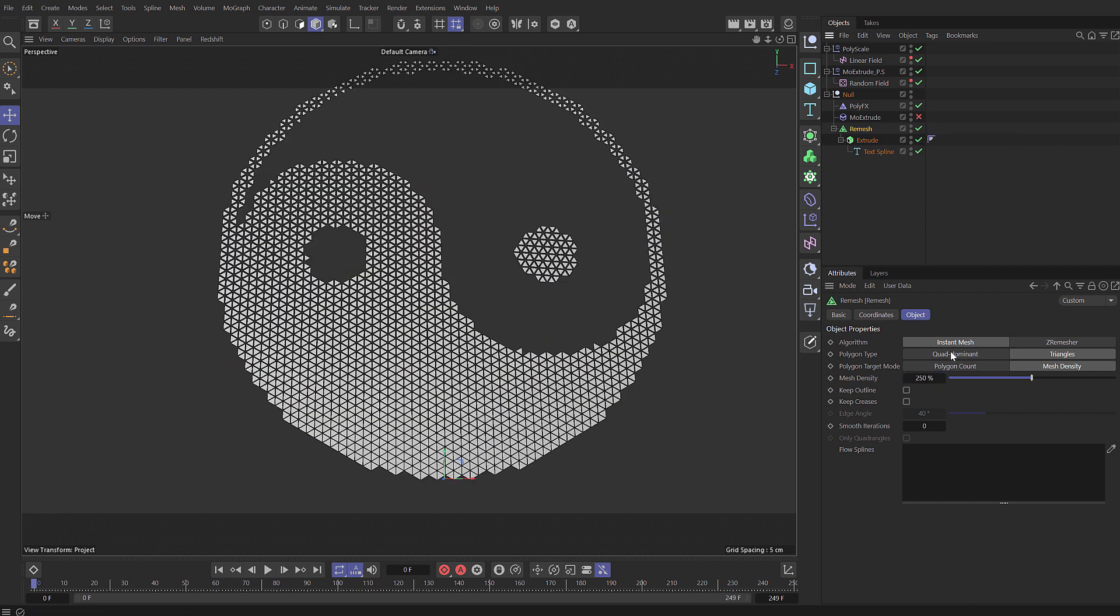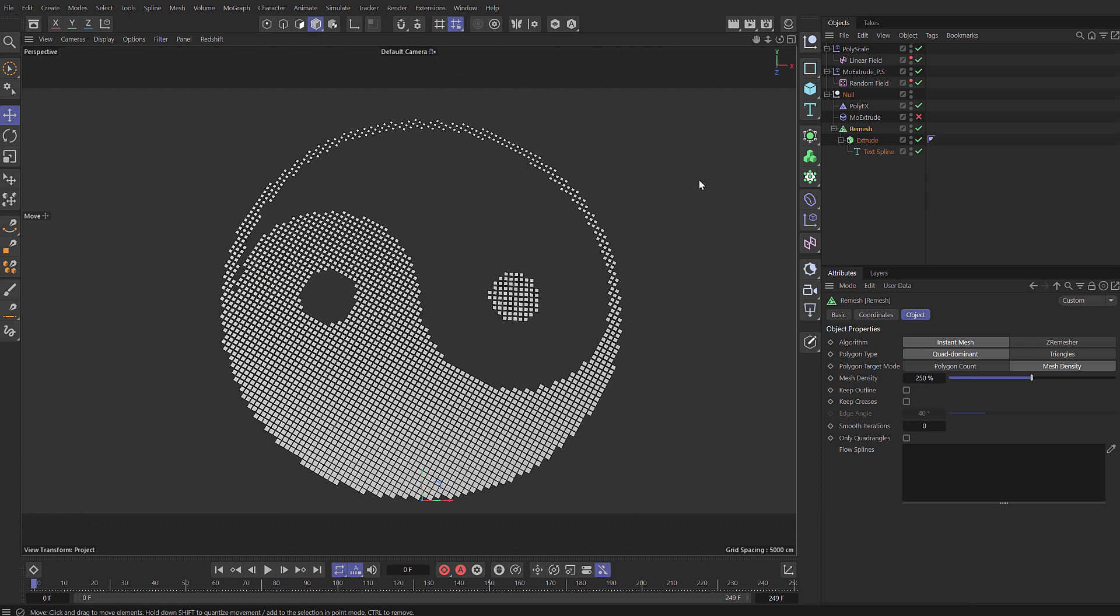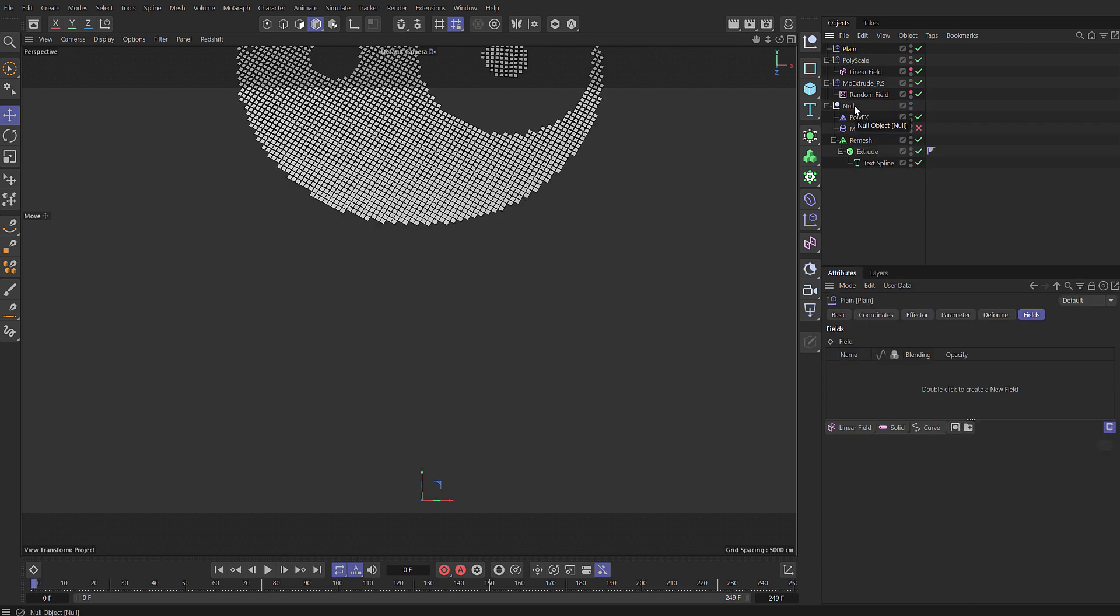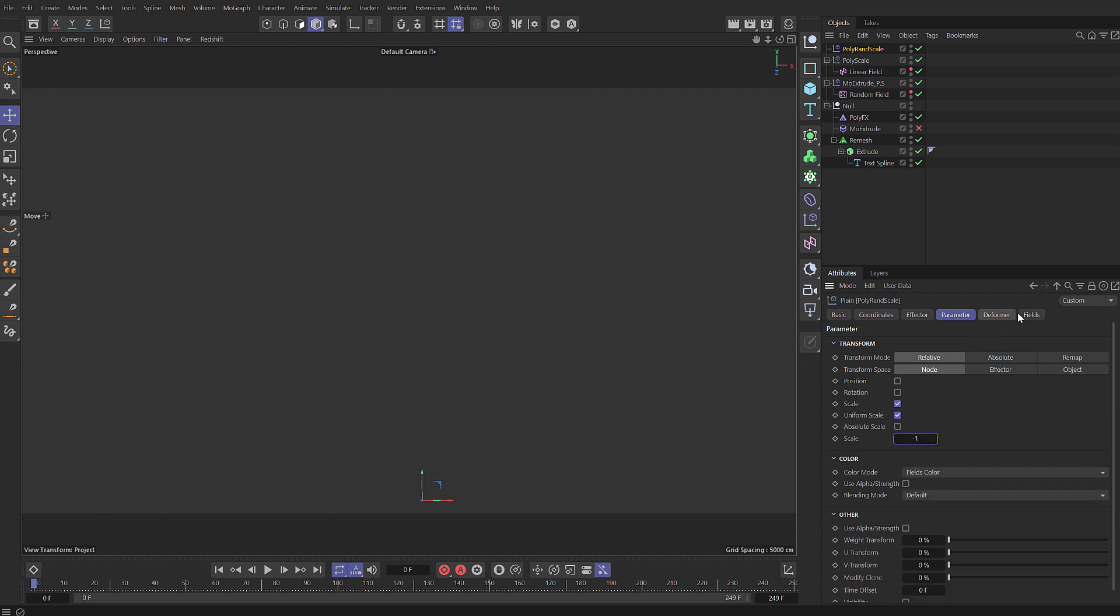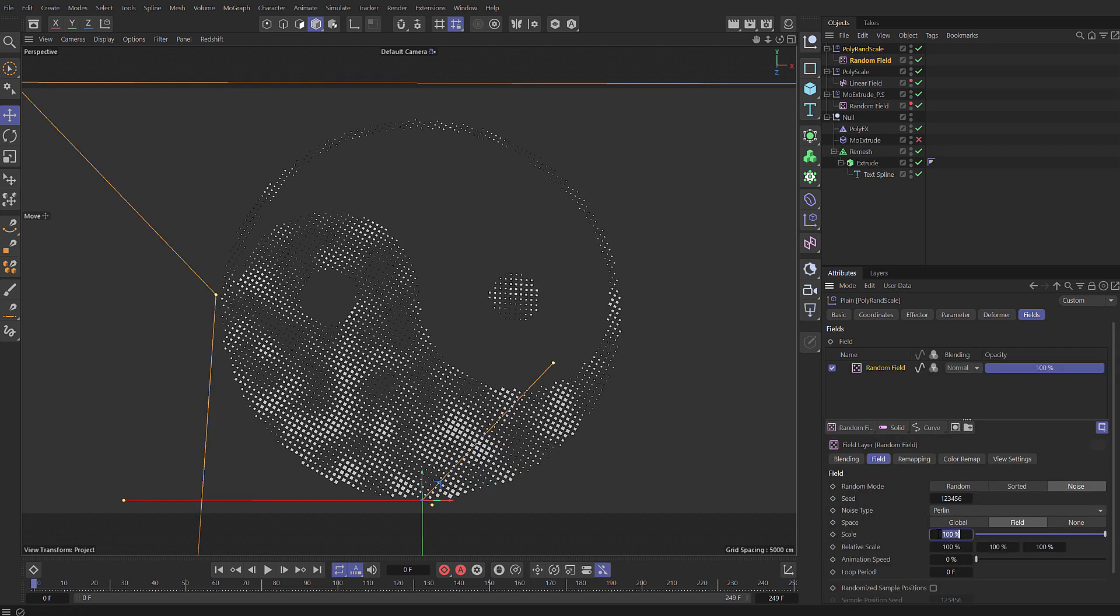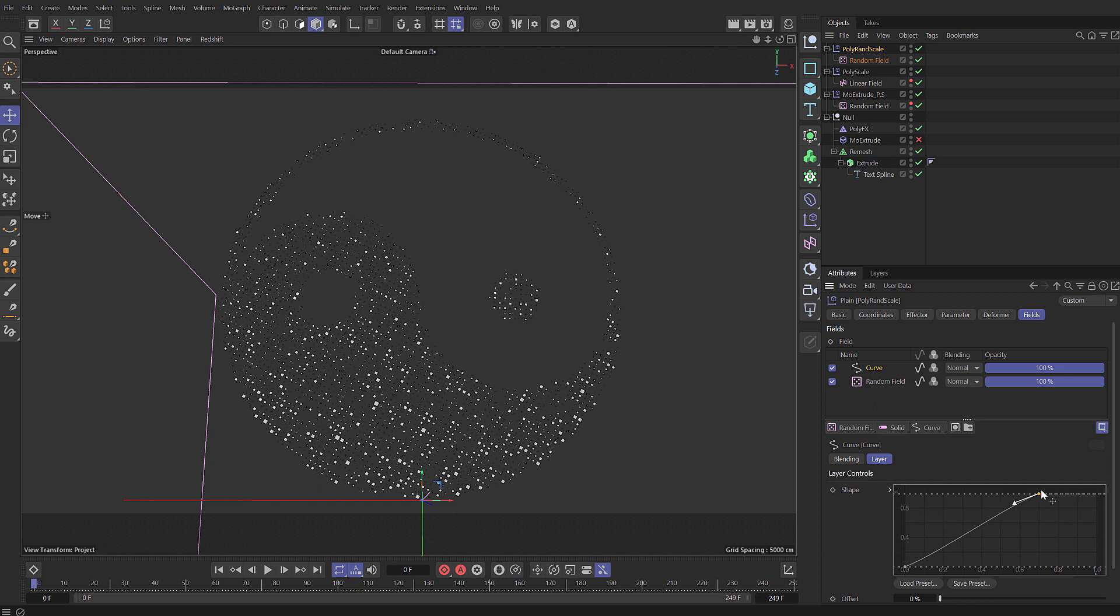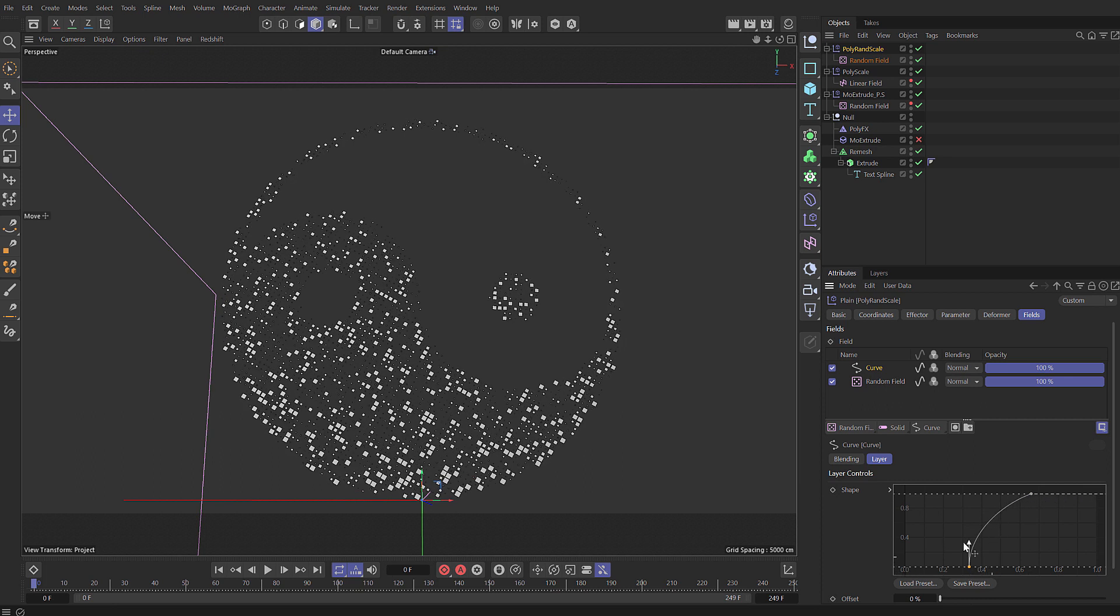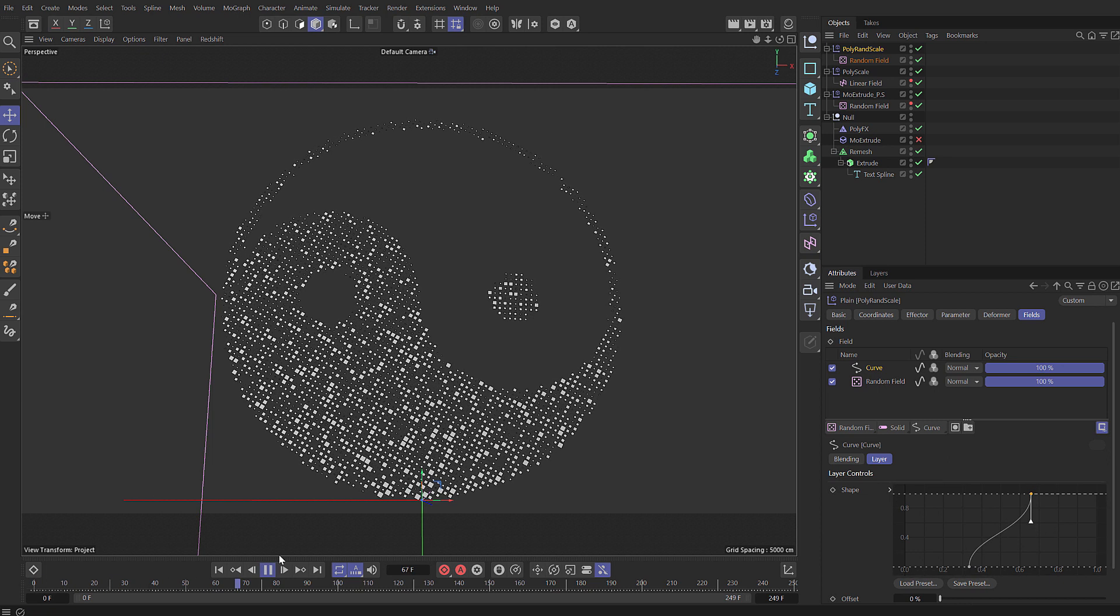Now let's disable this MoExtrude, switch back to quad dominant. I'm going to select the poly effects and add in a plane effector. So I'm going to use this to create some random scale. Call this polyrand scale. Come down to the parameters and let's enable uniform scale. I'm going to set that to be minus one. Switch to fields and let's add in another random field. And this time we're going to set the scale to be much smaller, five, with an animation speed of 50 and a loop of 250. I'm going to add in a curve layer above and what I want to do here is just crush these values and give it a sort of dynamic curve. This is going to make it feel a little bit more digital where those values change rapidly.